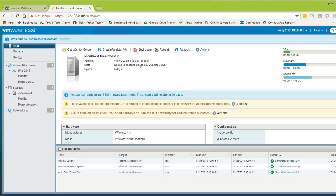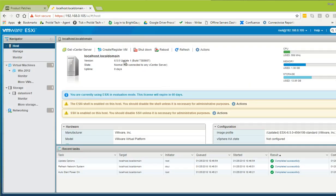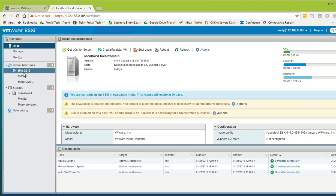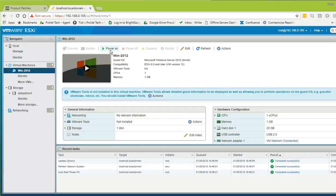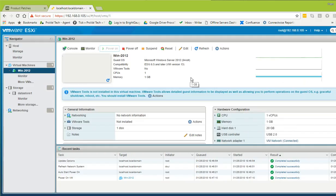We're back and the build version is 7388607, showing that it is now on Update 1 with patch 1 applied. Let's start the virtual machine operating system to verify it is working properly.